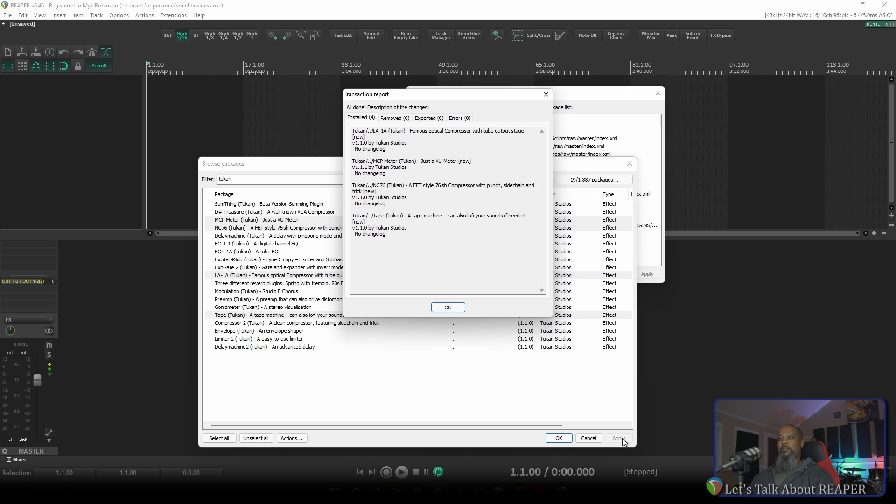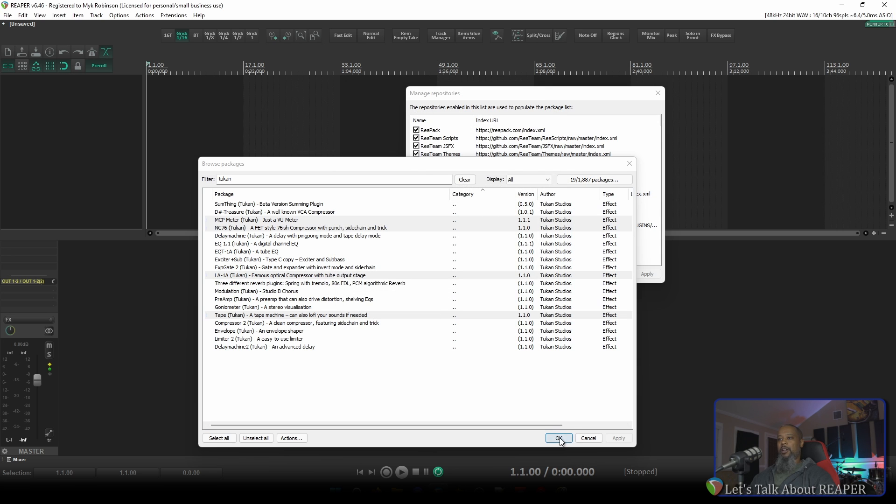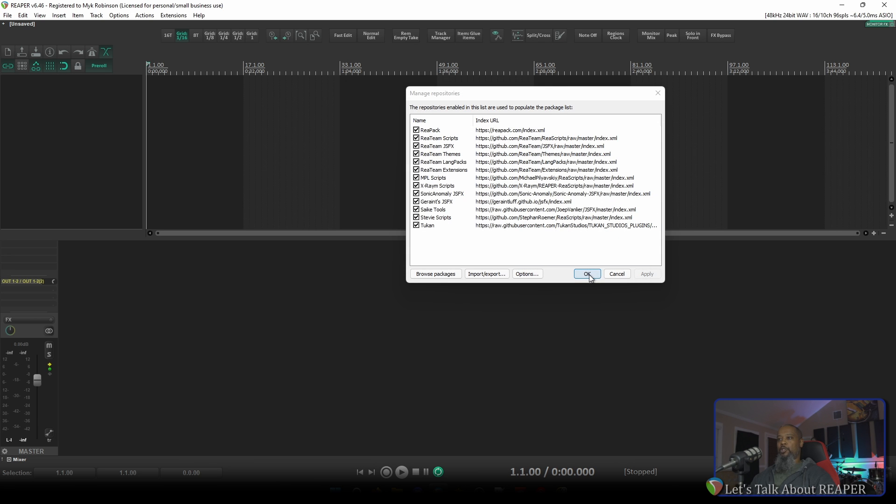And within a matter of seconds, we can see from the dialog that Reaper has installed the selected plugins. I'll close out of these dialogs and open up a project to try these out.